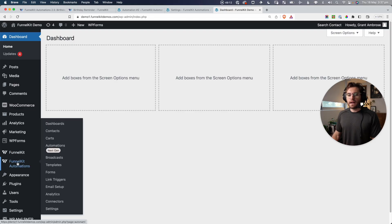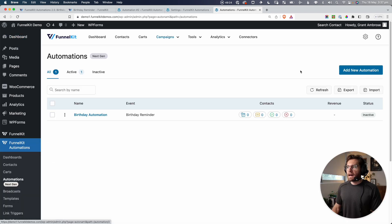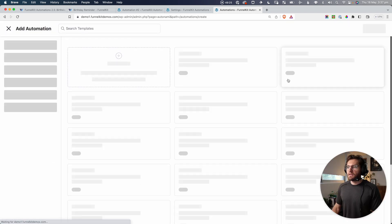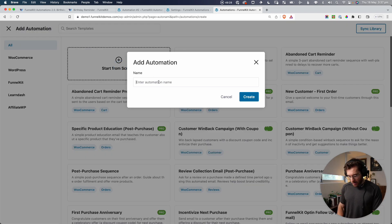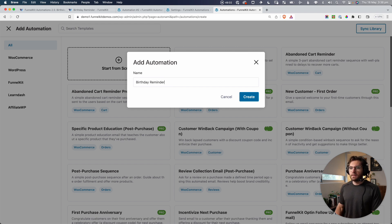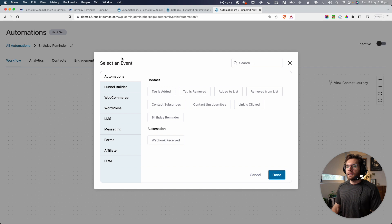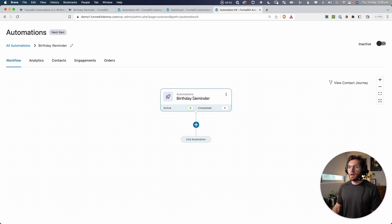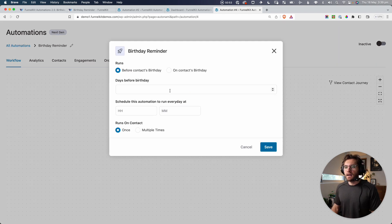Now that we know all the different ways to get the date of birth field into the CRM, let's go ahead and recreate that automation to show you how you could implement this on your own website. Let's go back to Funnel Kit Automations and then Automations. We'll go Add New Automation, start from scratch, call this Birthday Reminder, and click Create. The trigger for this is going to be the Birthday Reminder trigger.